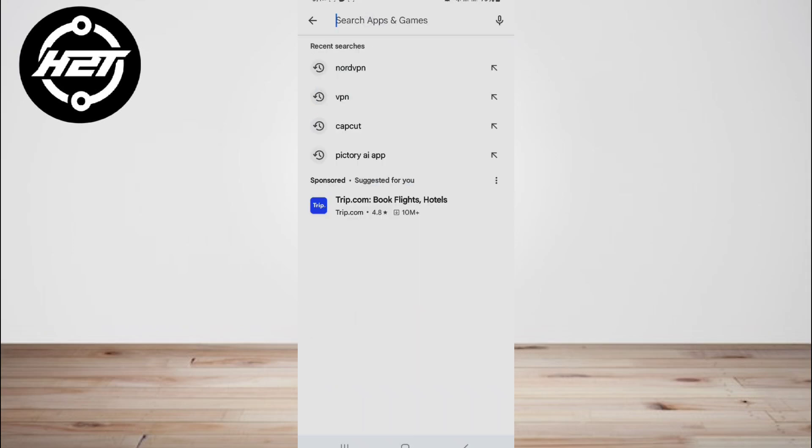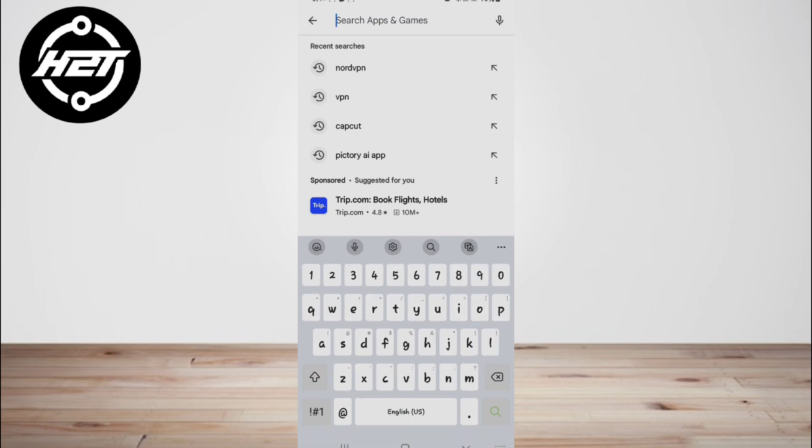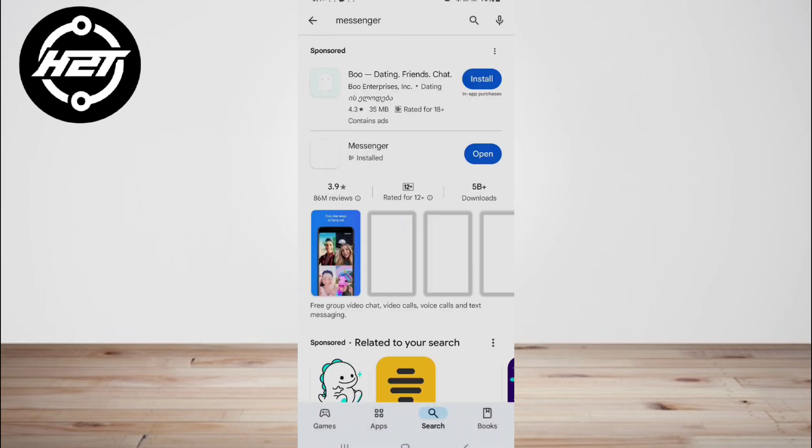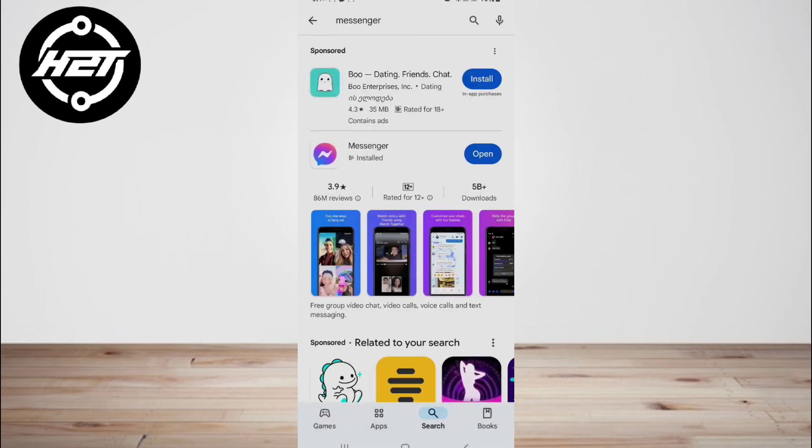If you don't have a Facebook account for using Messenger, it's not a problem anymore. Here's how to use the Messenger app without having an FB account. Download and install the Messenger app.